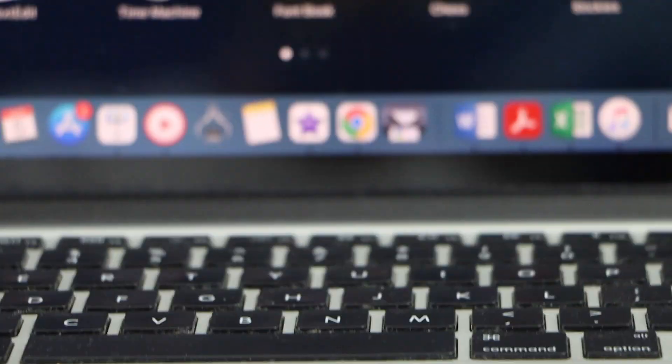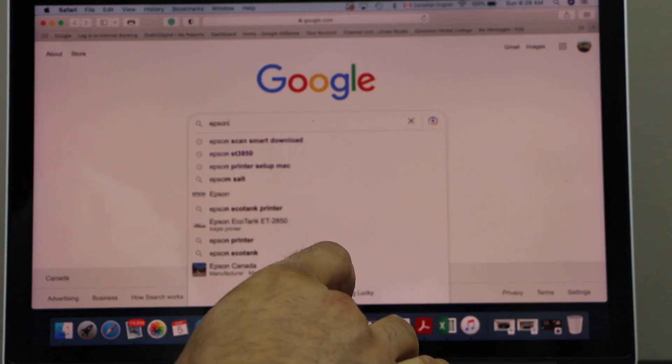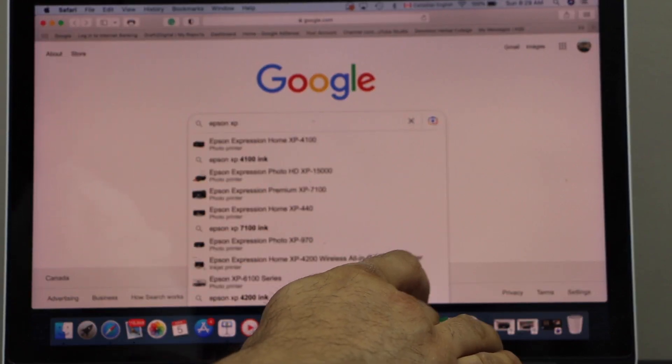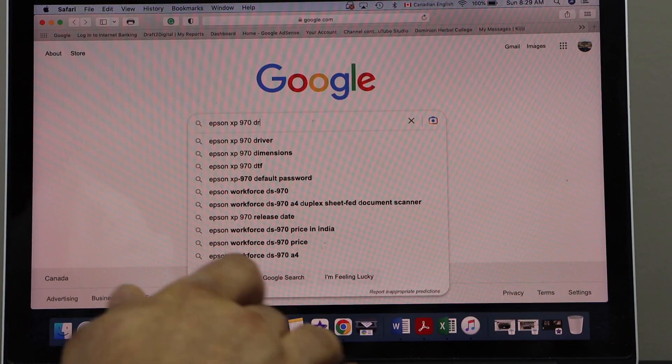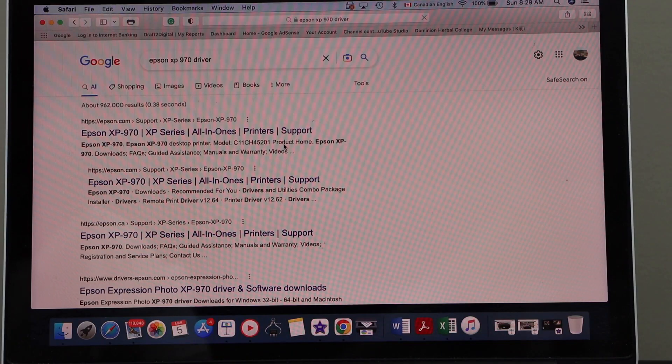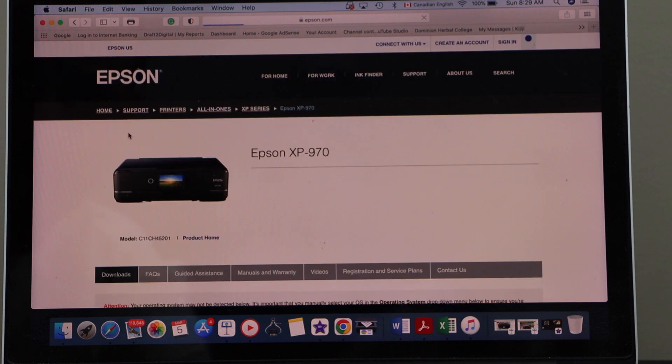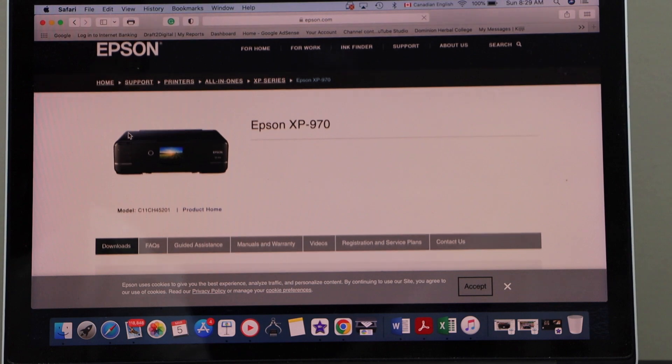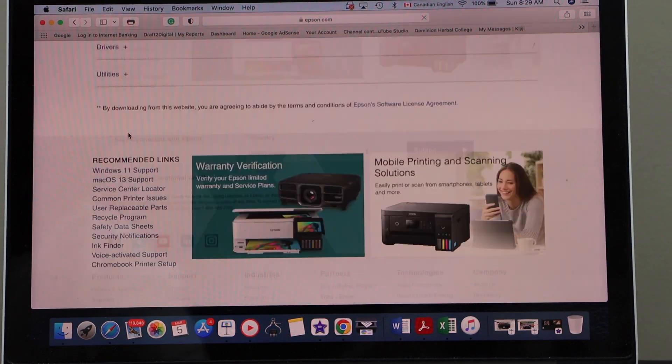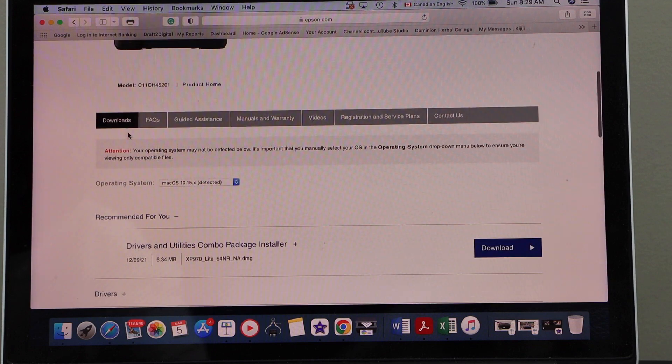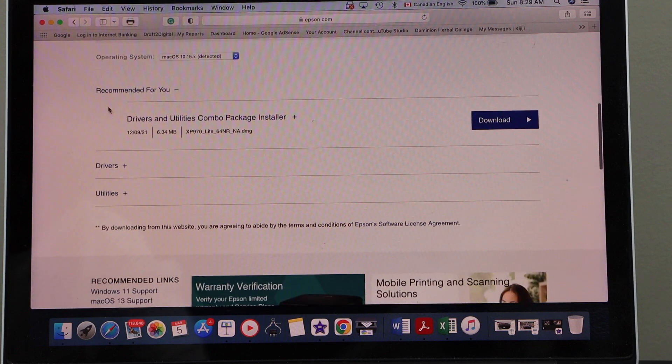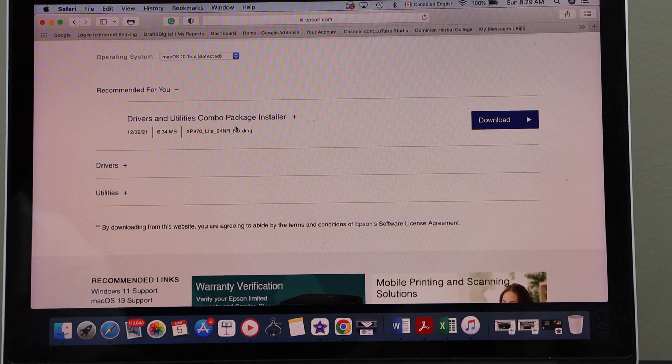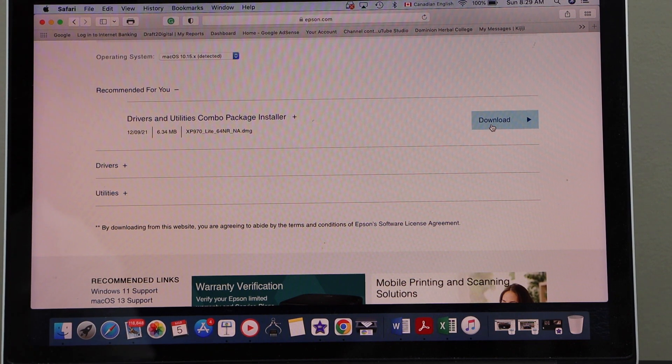Now go to your MacBook and open the web browser. Type in Epson XP970 driver. Select the first link that is from Epson.com and it displays the name of your printer. On this page you will see the printer, and if you scroll down you will see recommended for you driver and utility combo package installer. Click download.